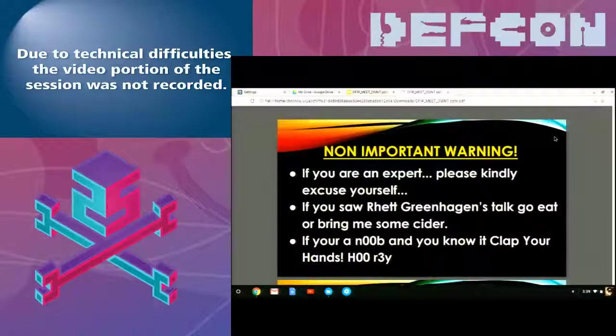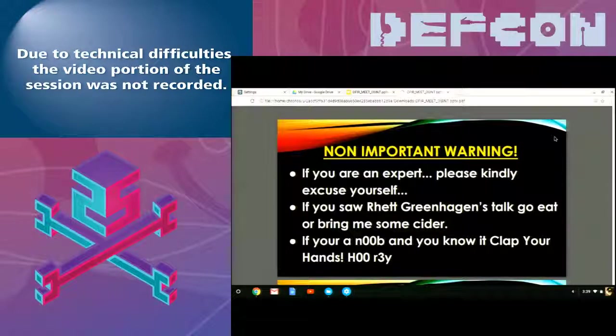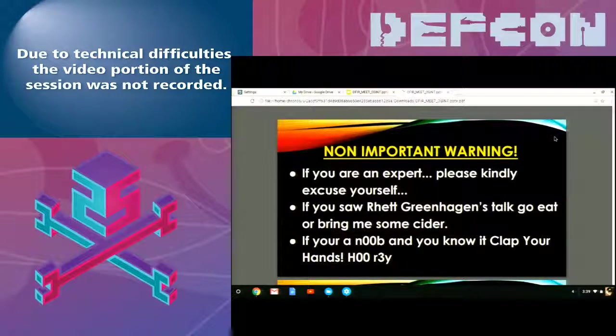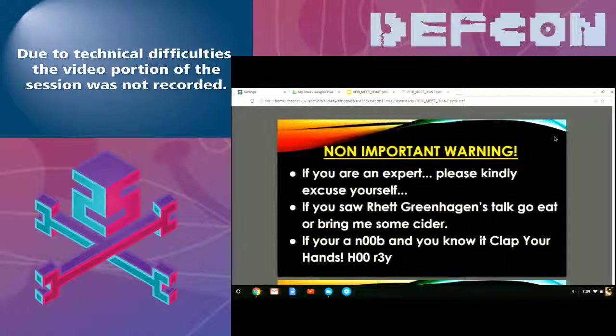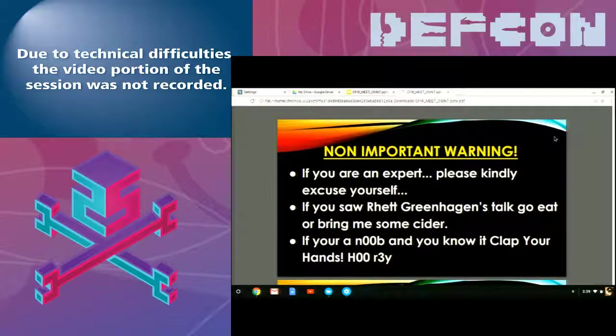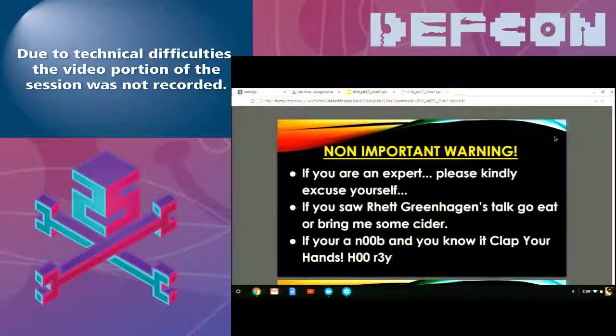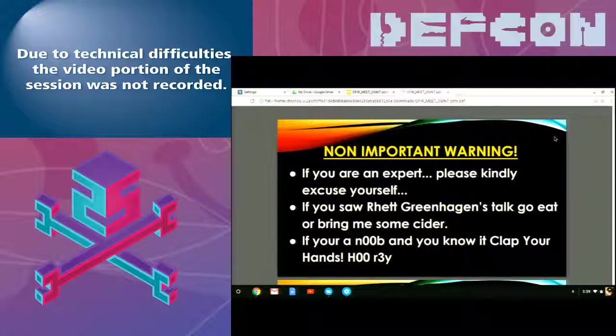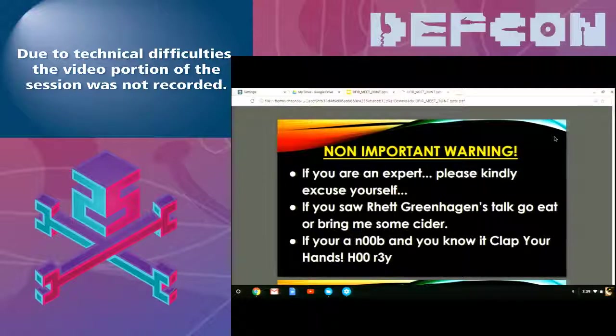Thanks for waiting, everybody. First off, really quick, this is a non-important warning. If you're an expert, just leave. Seriously, you're not going to offend me.